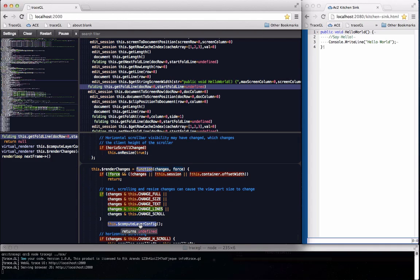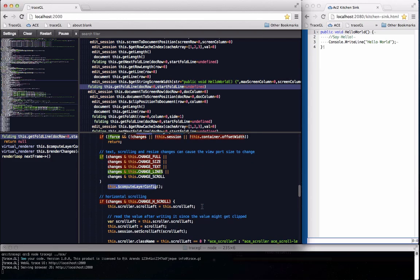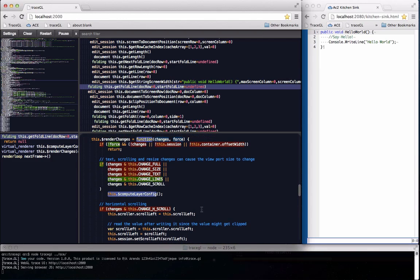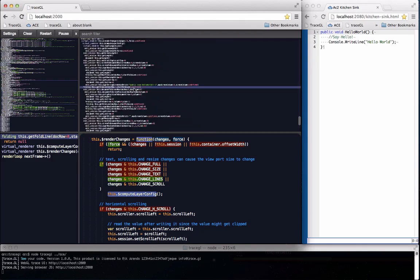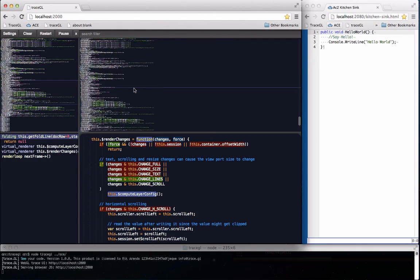As you can imagine logging every single function call can result in a lot of data. And to keep things speedy the UI renders all the text using WebGL vertex buffers.